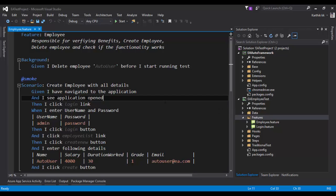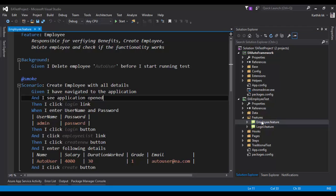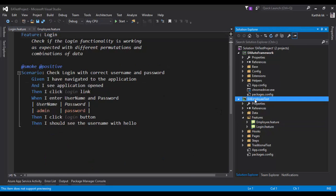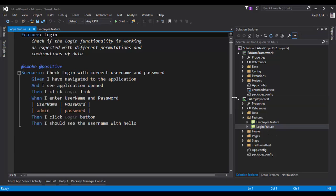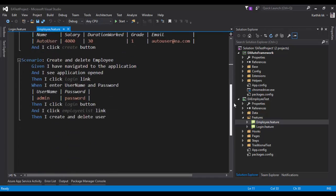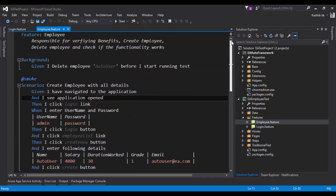All we're going to do with Pickles is generate a living documentation for the feature files which we've already written. As you can see in my test project, I have a login feature and also an employee feature with some scenarios in them. This can be accessible only by a tester or developer who is using Visual Studio.